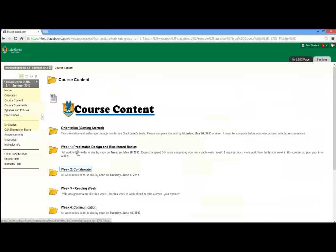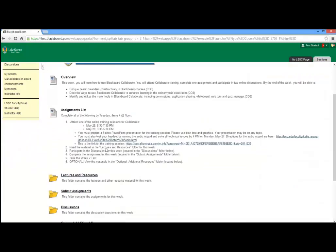Select the week in which you have an assignment that needs to be submitted. This will direct you to the content page for that week. Now scroll down a bit until you see the Submit Assignments folder. Go ahead and click on this folder. This will direct you to the Assignments page.